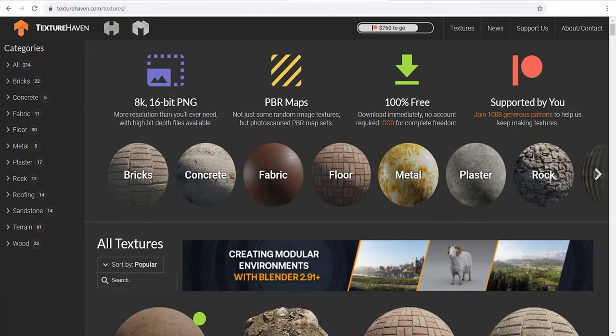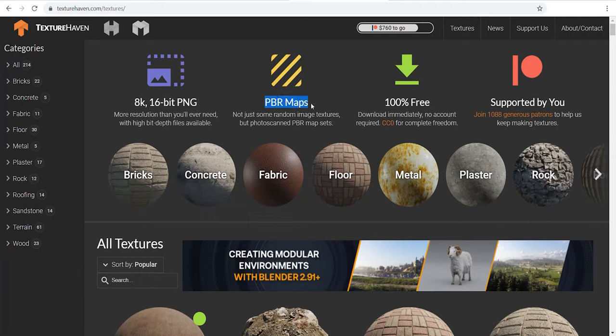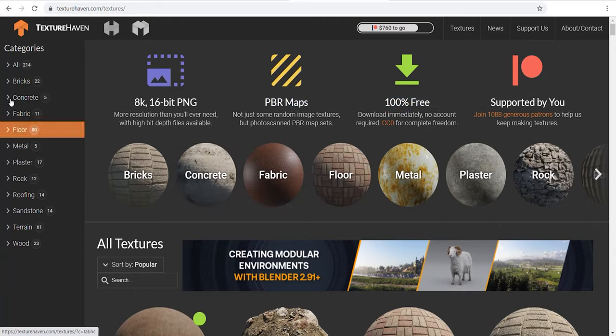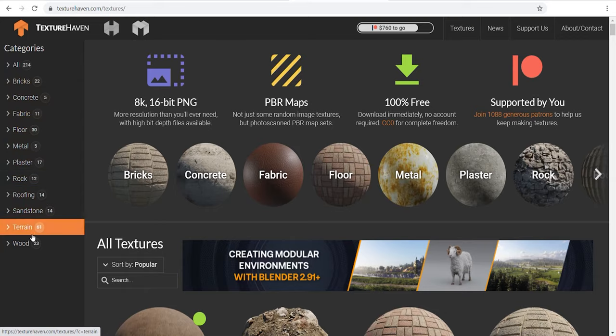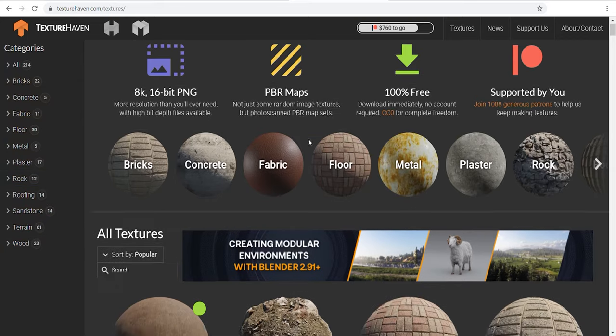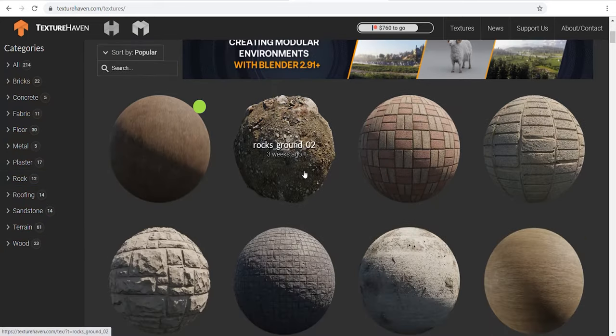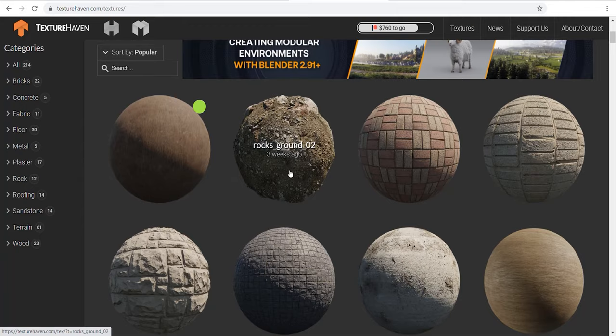8K, 16-bit PNG files, PBR maps, and 100% free, supported by people. That's amazing to be honest. Here is the category to find your material. All their latest materials are listed with a cool preview. Let's take a look.